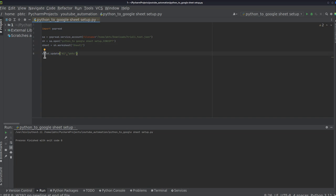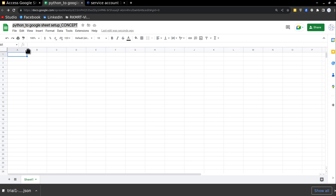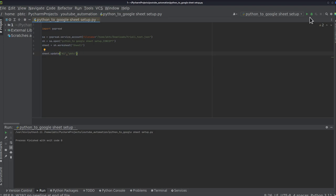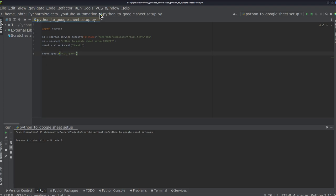And after that sheet dot update, update what, cell A1. And with what text I have to update, I want PBTC to be written in cell A1 in this sheet in this tab. So I'll go and click on run. And it will update PBTC in cell A1. So this is how we can connect Google sheets with Python with the help of Google console.